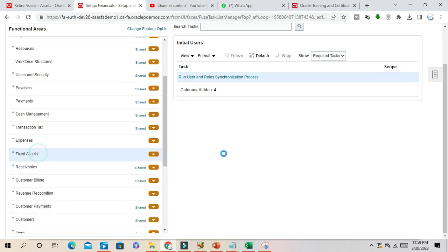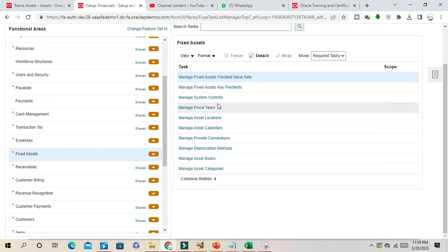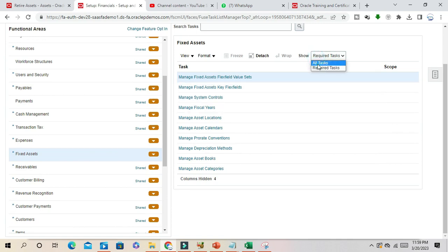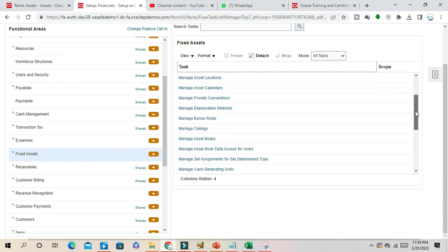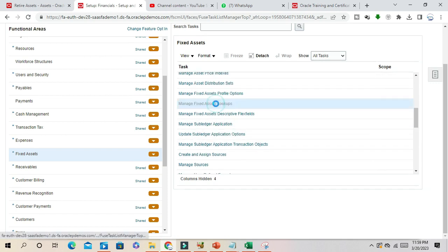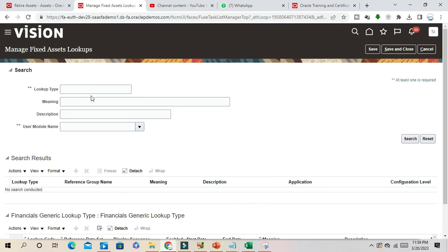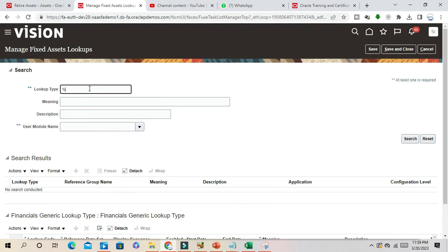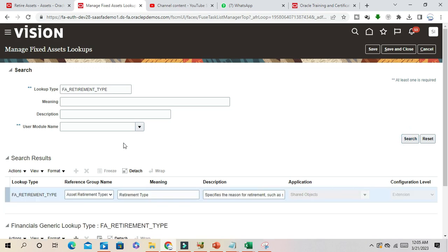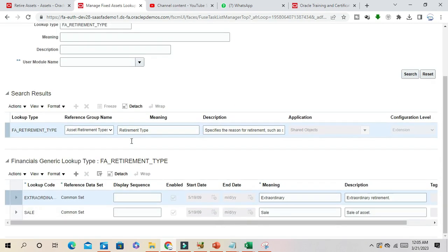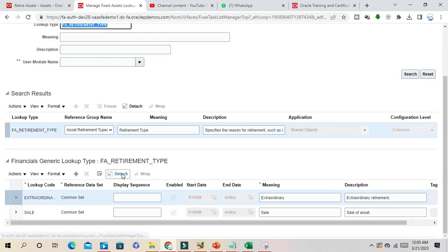If you go to fixed asset, you will be able to see here the task for lookup type for fixed asset. Manage fixed asset lookup type, retirement. Here, retirement type. Search for this lookup type.